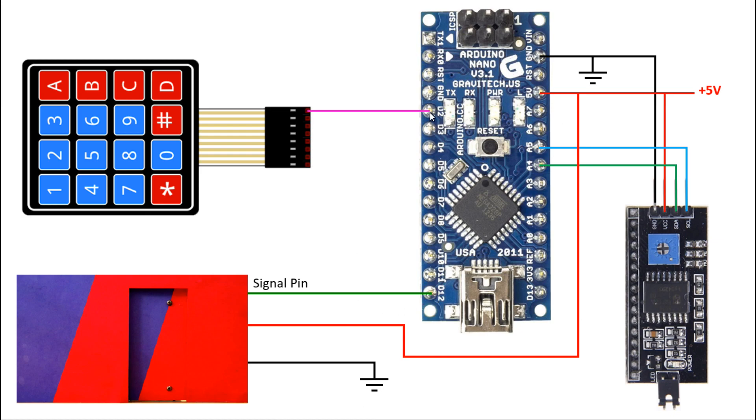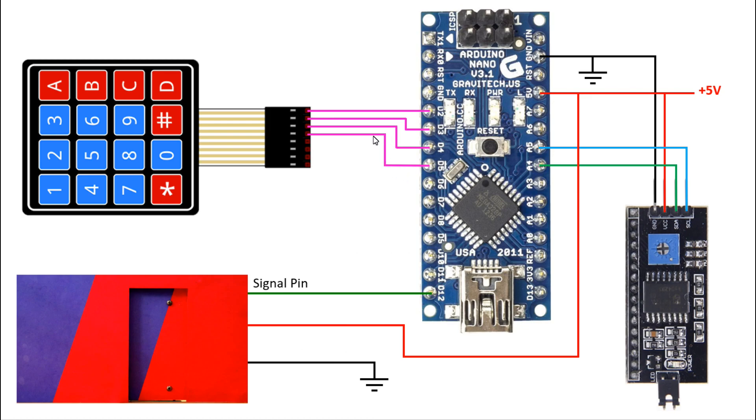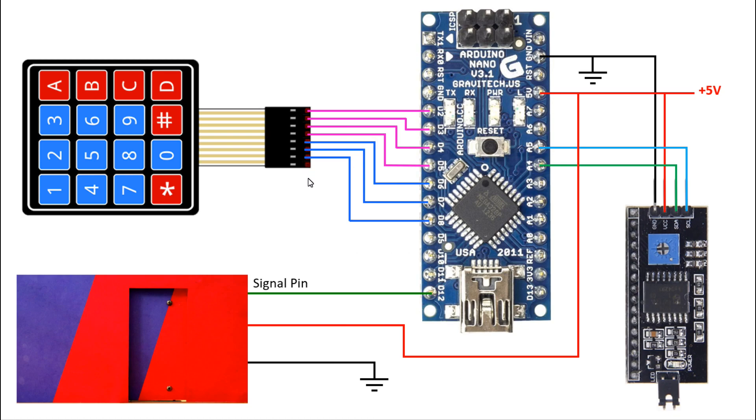D2 of Arduino is connected to column 4. D3 is connected to column 3. D4 is connected to column 2, and D5 is connected to column 1. D6 is connected to row 4. D7 is connected to row 3. D8 is connected to row 2, and D9 of Arduino is connected to row 1. So this is the circuit connection.